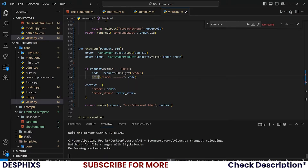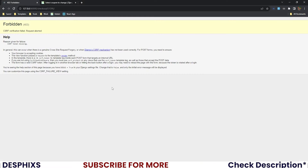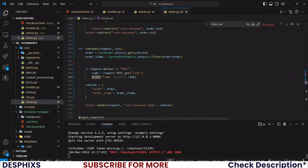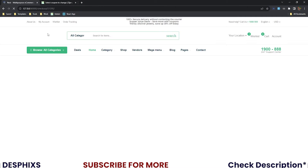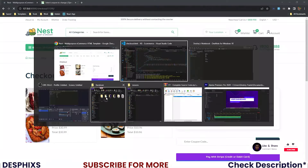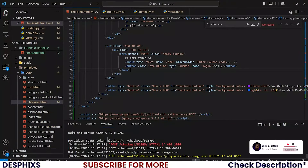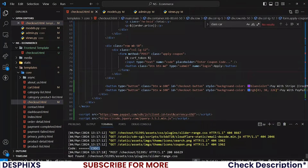When your server reloads, get back here and put in a coupon — let's say 'code1' and apply. There was a CSRF error after adding the CSRF token, but that was because we hadn't refreshed the page. After refreshing, add 'code1' and apply.